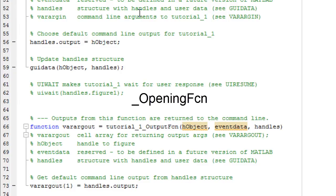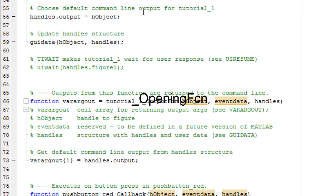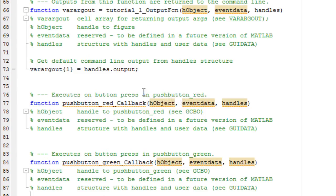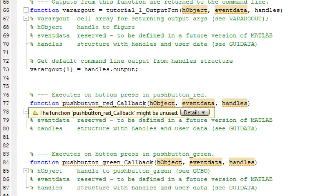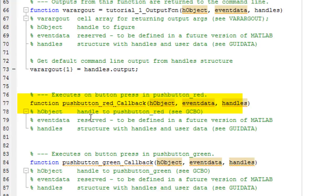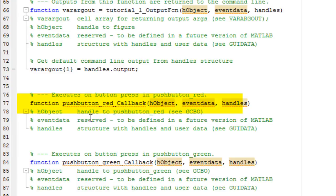And then there are the other callback functions. As you can see, I told you to change the tag from push button one to push button underscore red. This will help you identify which push button or object you are calling. So push button underscore red will help you identify that this callback function is for the red LED push button that you had created in the graphical user interface.